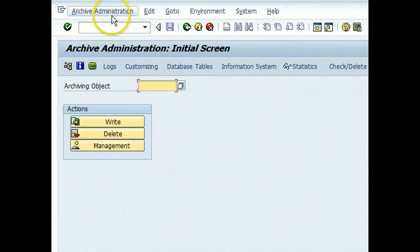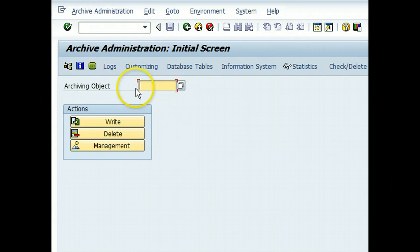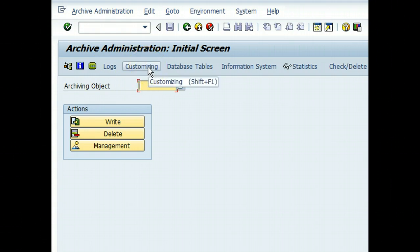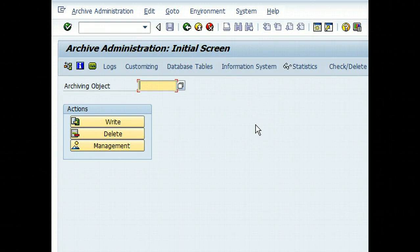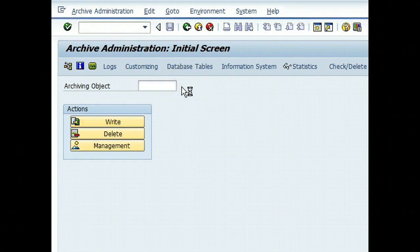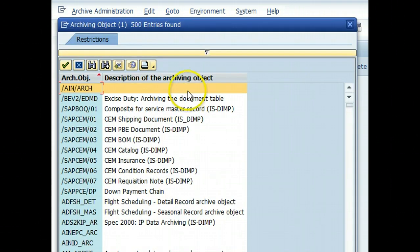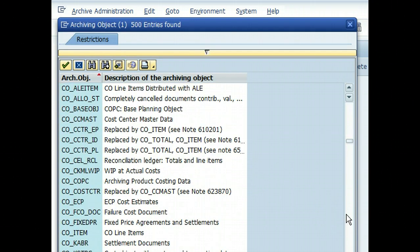So these are the various options available - you can look at the archive logs and various customizations, customizing objects, database tables, statistics, write, delete - the main objects and processes for archiving. What do you want to archive is the first question. What tables you want to archive?